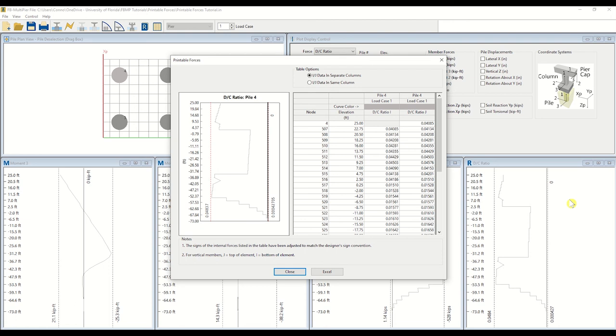To the left, the demand versus capacity ratio plot is shown. Of note is the jump in the demand capacity profile plot. This is attributed to the pile casing present in the same portion of the pile length in the model.